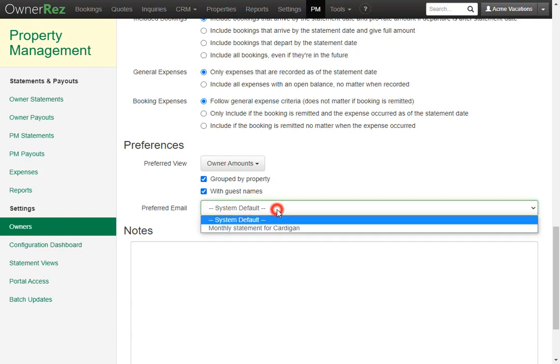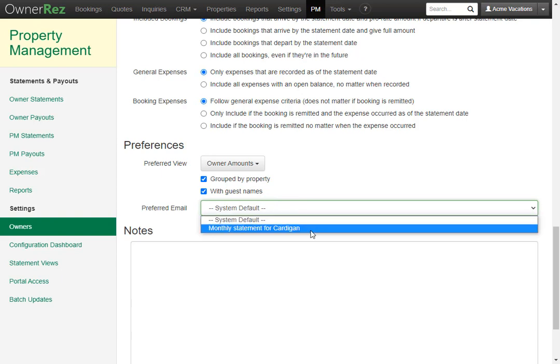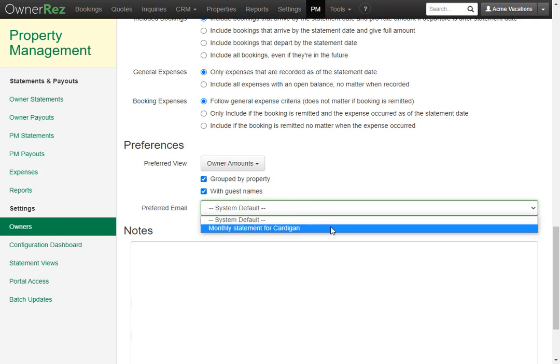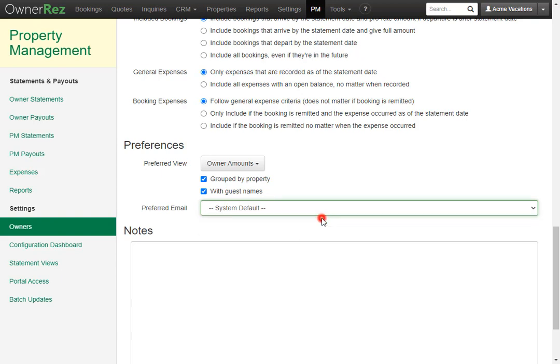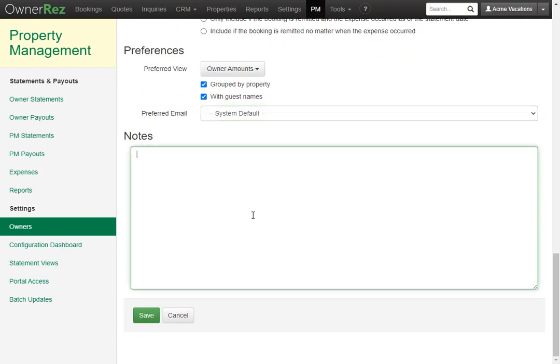Here in your preferred email, if you don't want to use the system default, you can create a custom email for that particular owner, but in this case we're just going to leave it on system default. And lastly, we have a huge notes box so you can write any notes about this owner to remember in the future.